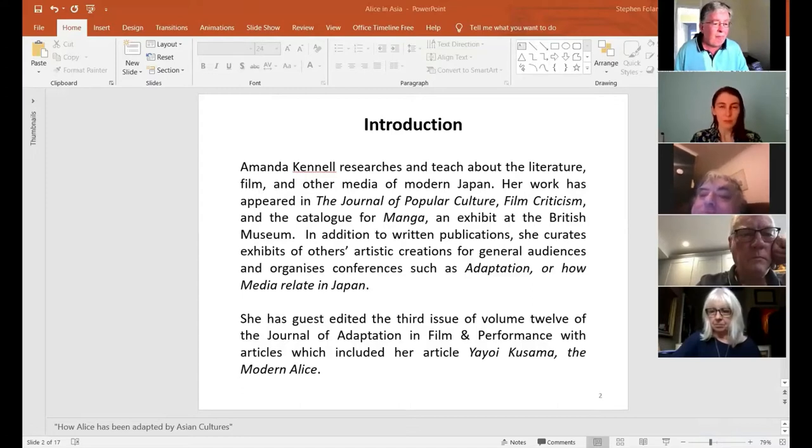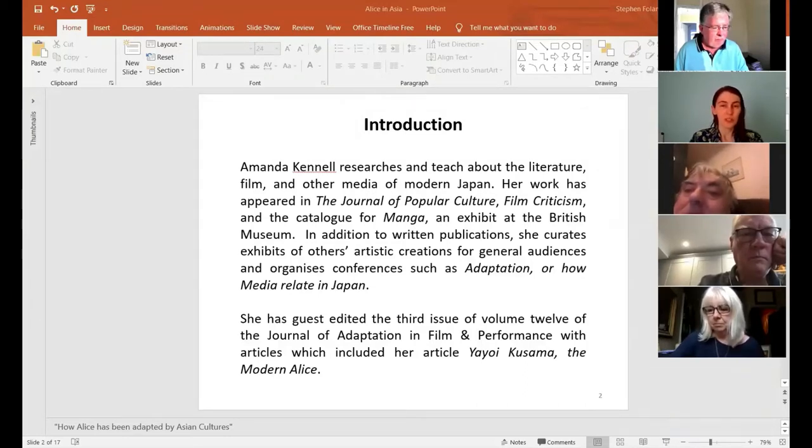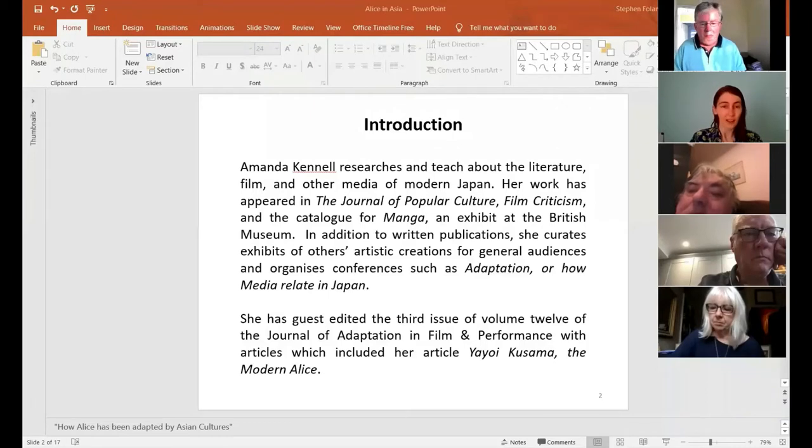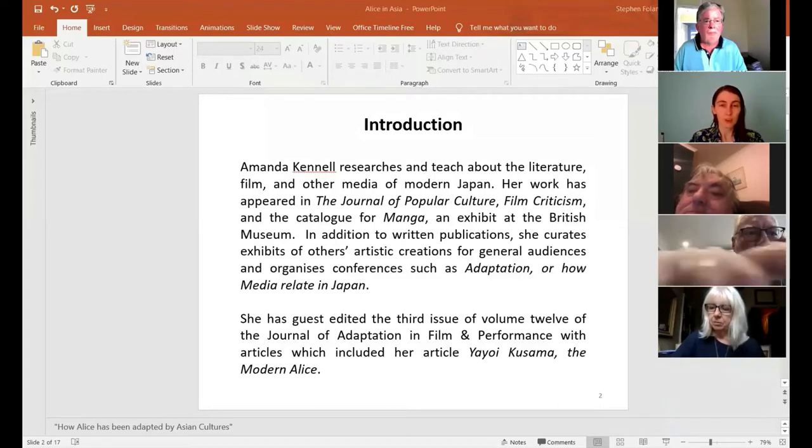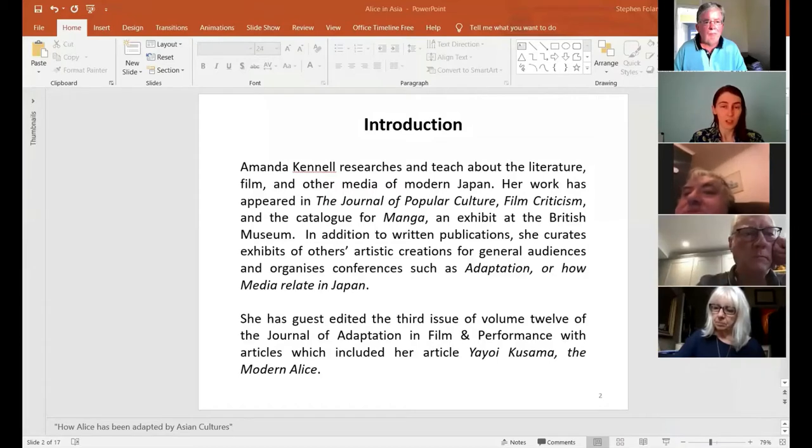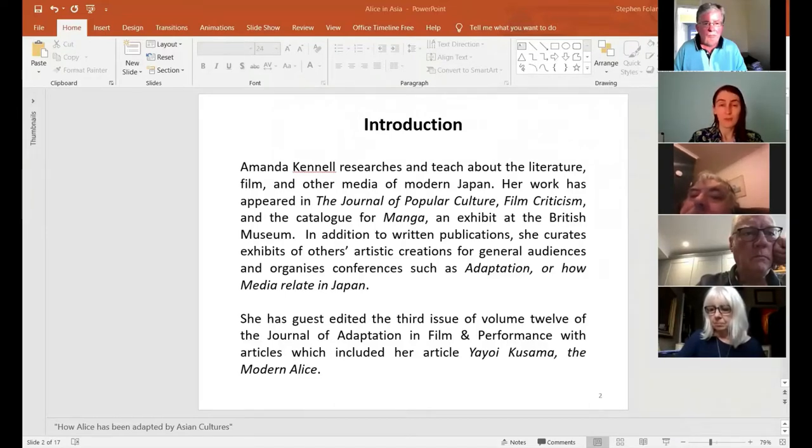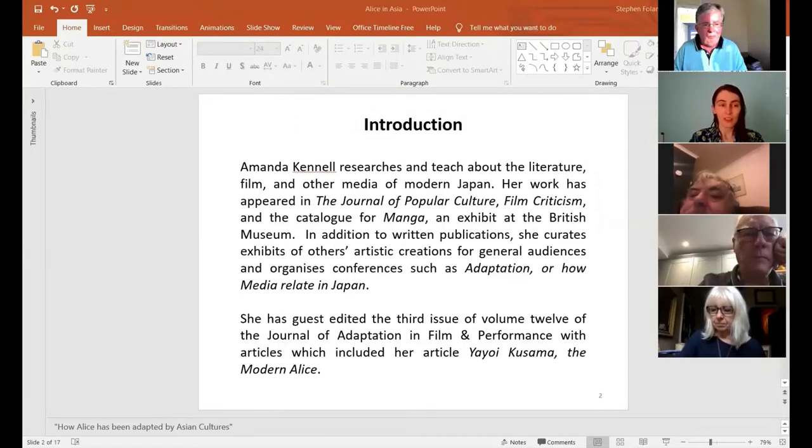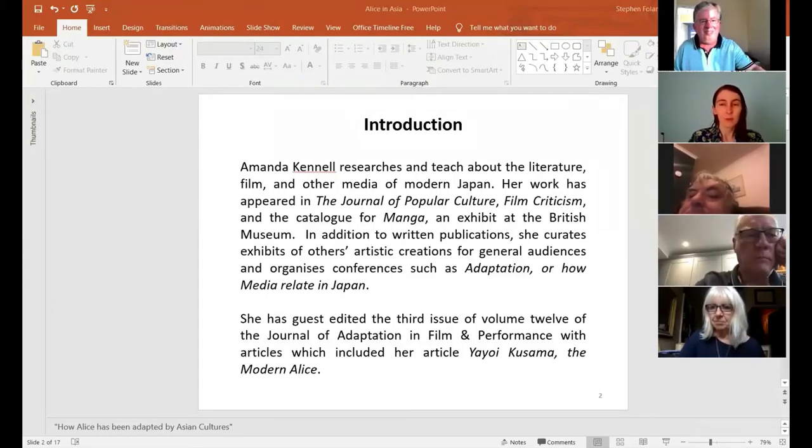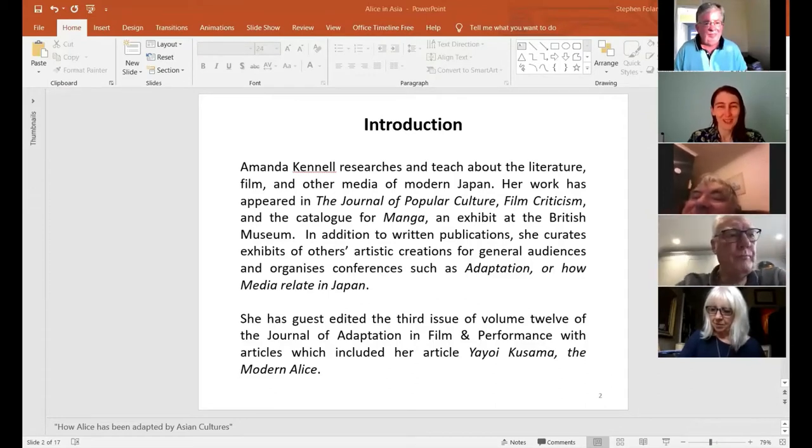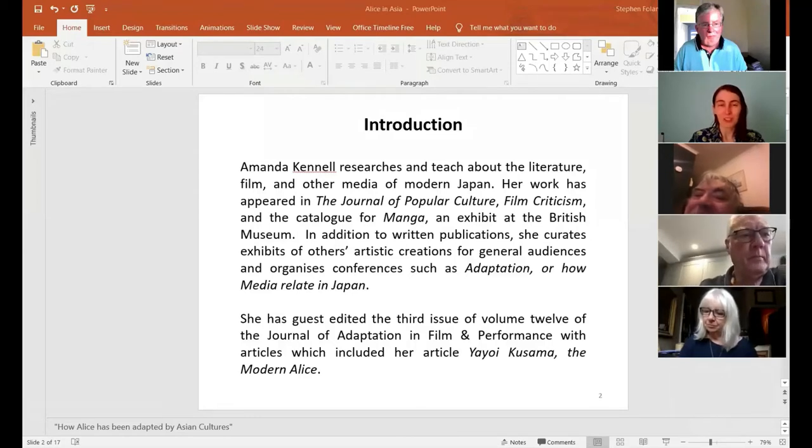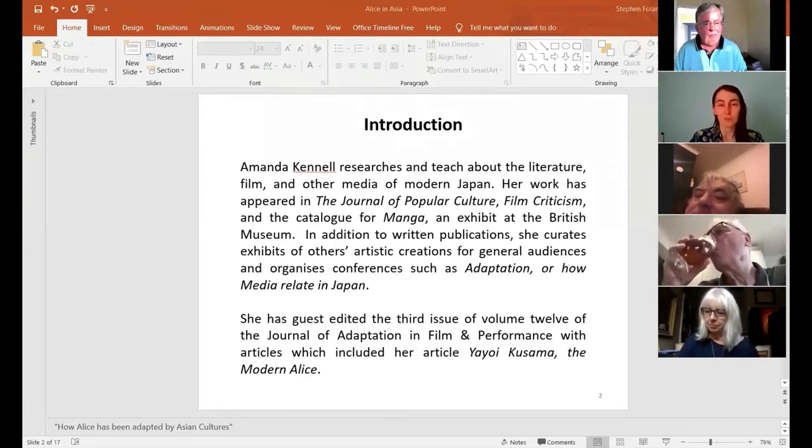So I'm particularly interested in how today's media systems work, how stories move across media, why do we have 5,000 Marvel superhero movies and what are we not getting in exchange for that. If you want to study how media relate today, the Japanese media environment is perfect. A lot of things that are going on in the rest of the world today in terms of media happened there earlier and to a greater extent. So I thought I would do a case study of Alice and I thought it would be a chapter maybe. There was far too much material for one chapter. So now it's going to be a book and there have been some pieces already published in different areas.